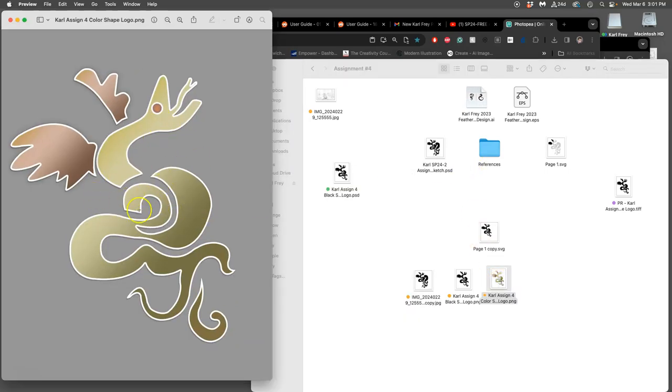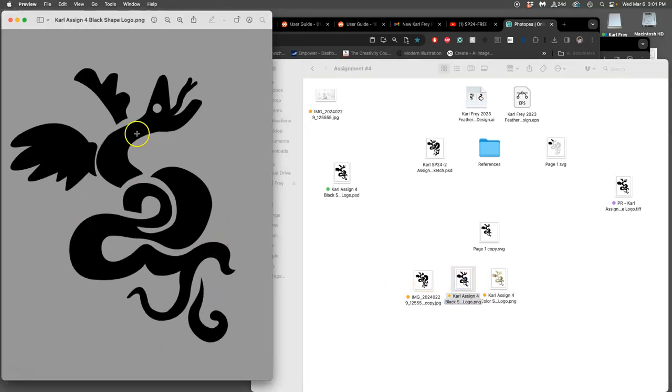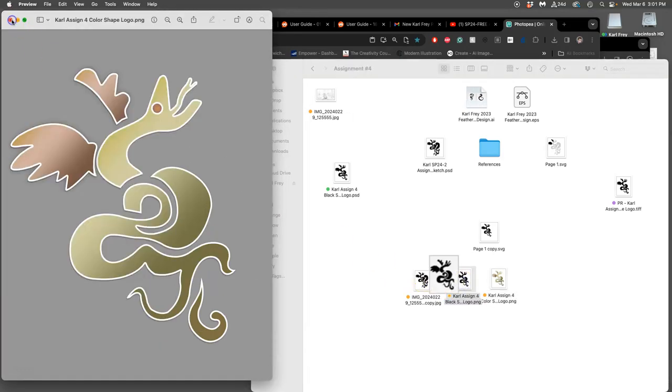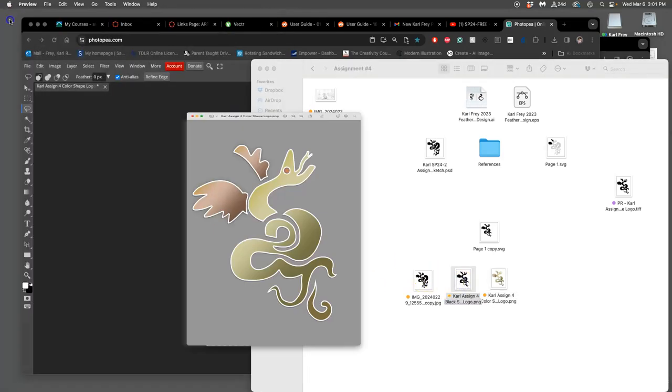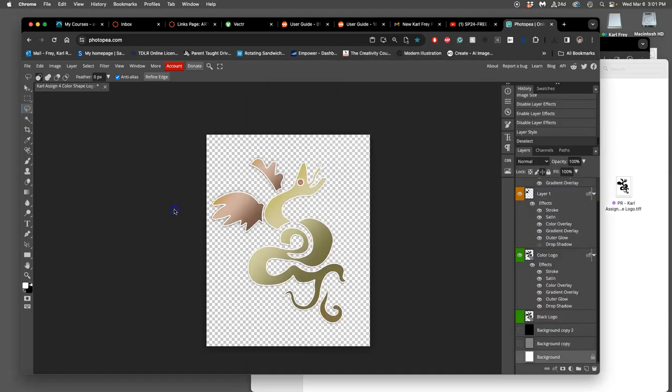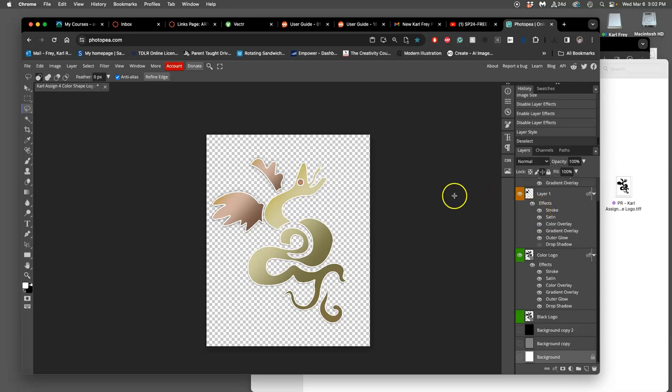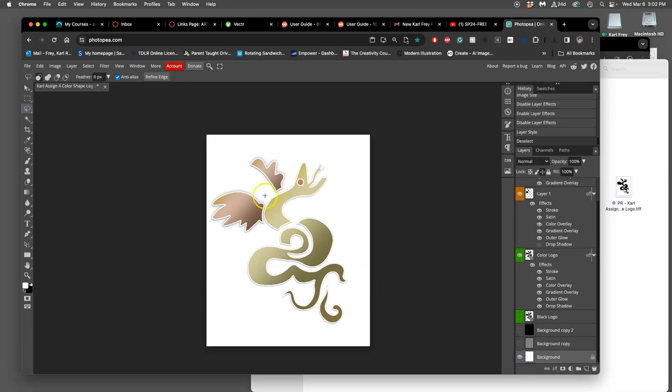The logos are PNGs so they are cut out with no background. Now I need to make print-ready files for my portfolio, for printing for the midterm. I need three of them. If I want to print my color logo, I turn on the background from this PSD file.